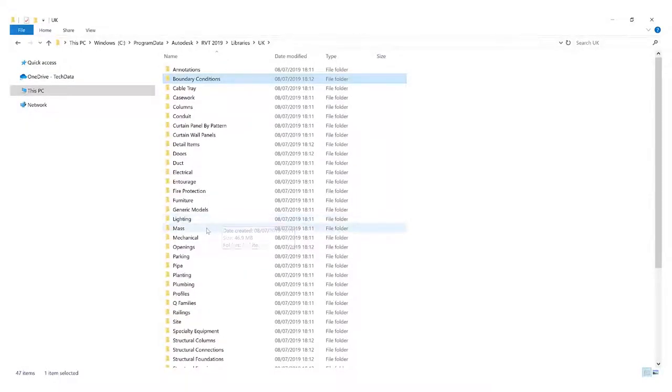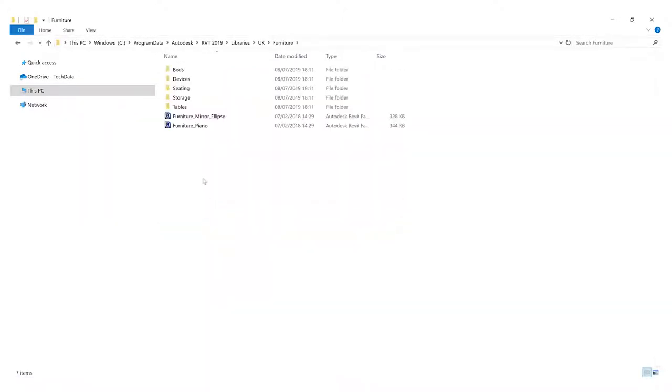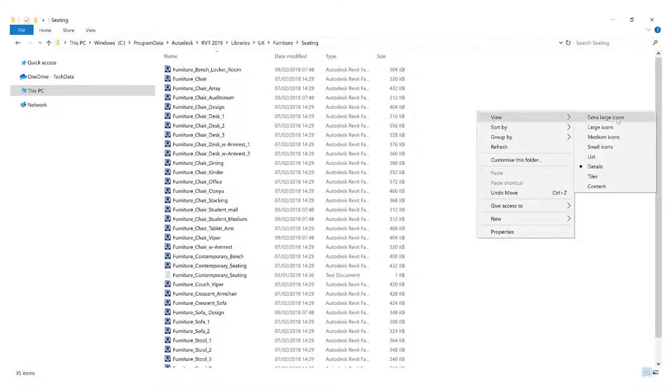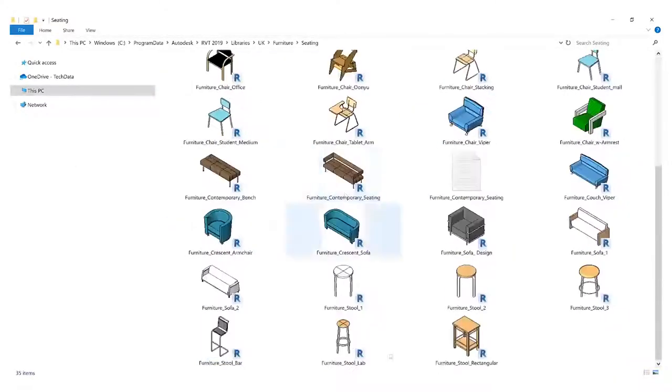For example, you might be looking for furniture. You can go into the furniture, see okay I'm looking for a couch type of seating. I usually like to turn on a view by extra large icons and you can see the different types of libraries they have in here.